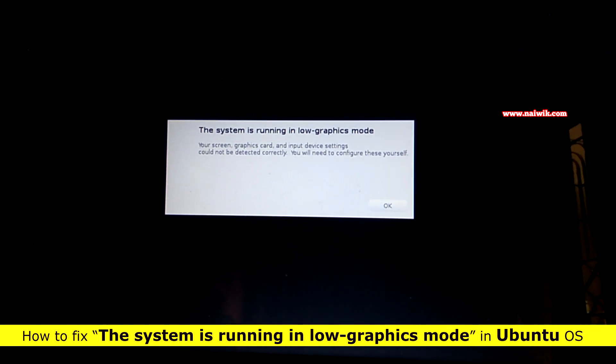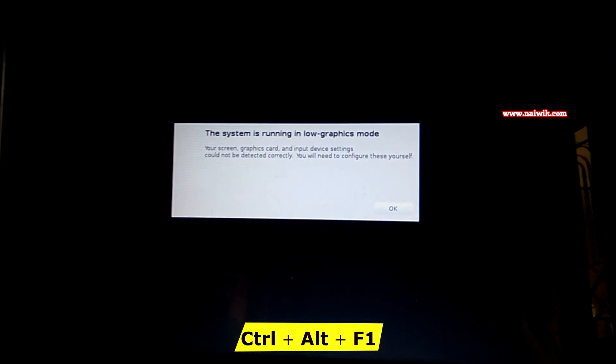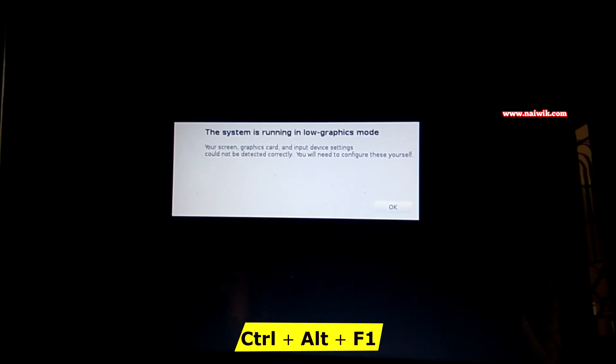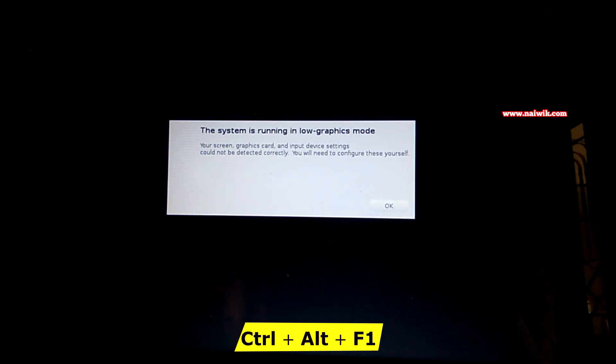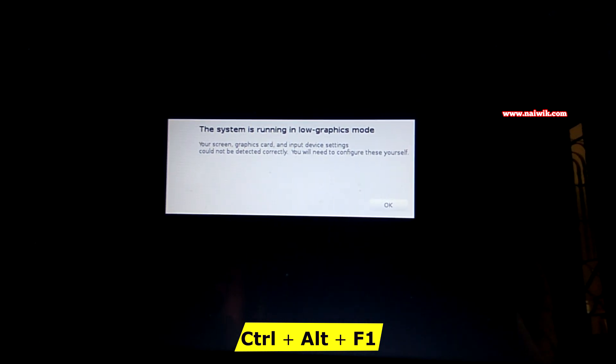If you're getting this error when you try to turn on your PC, all you have to do is press Ctrl+Alt+F1. You have to press these three buttons at once.